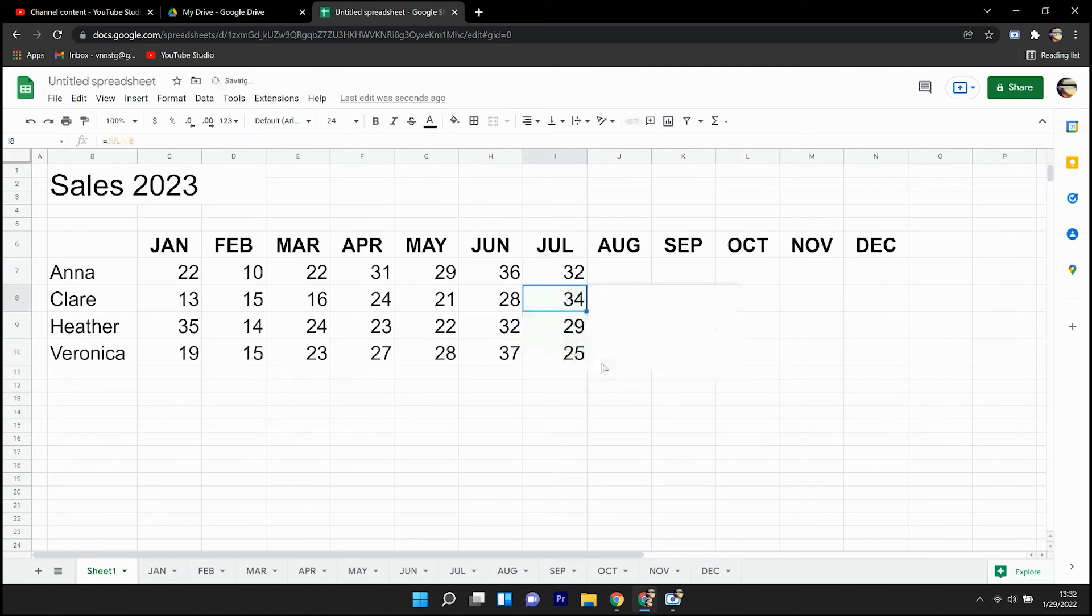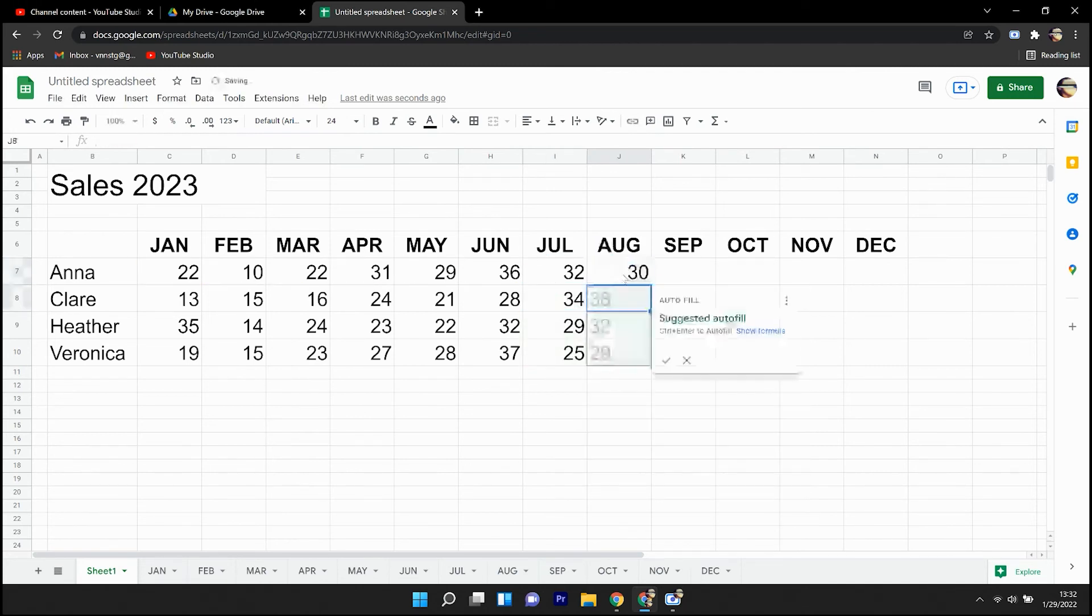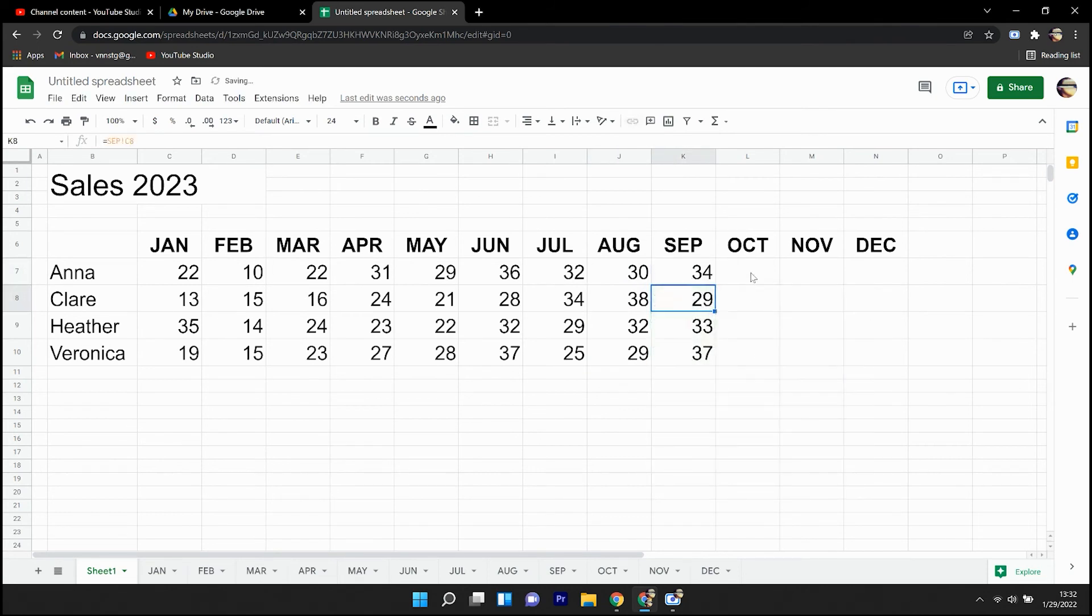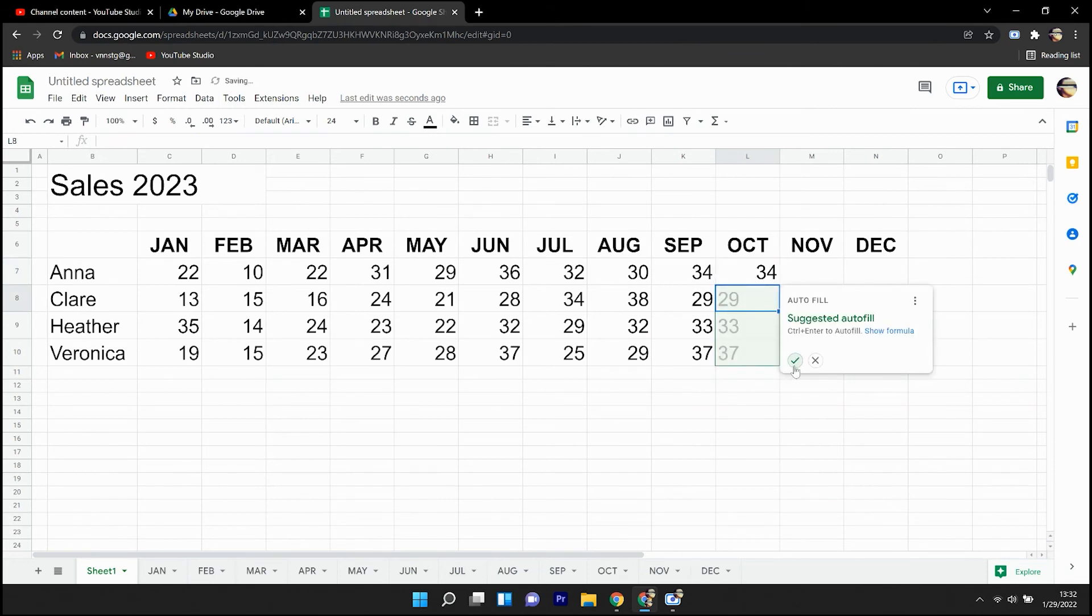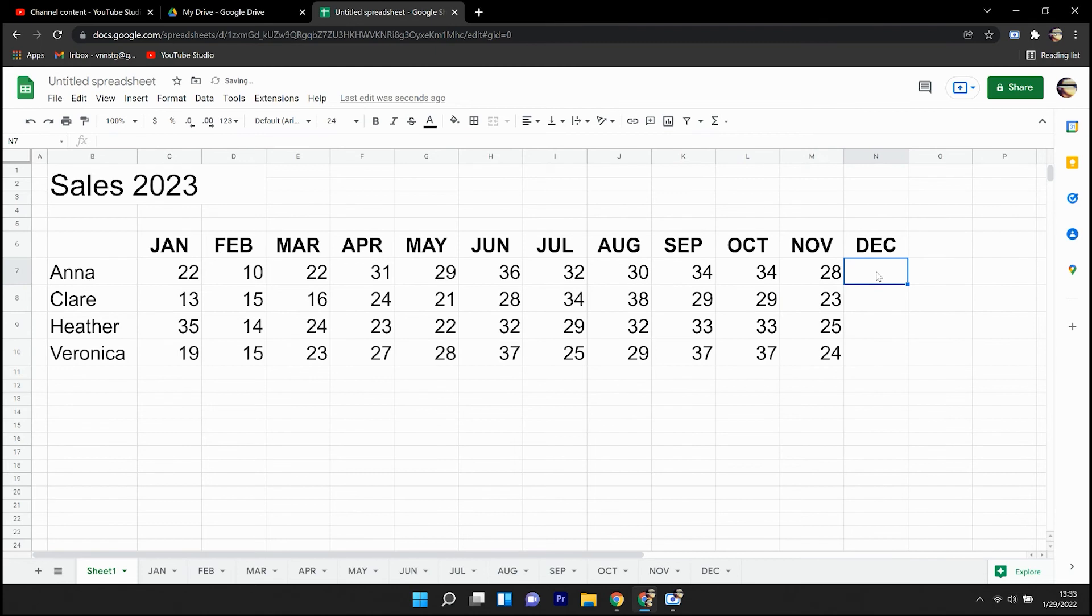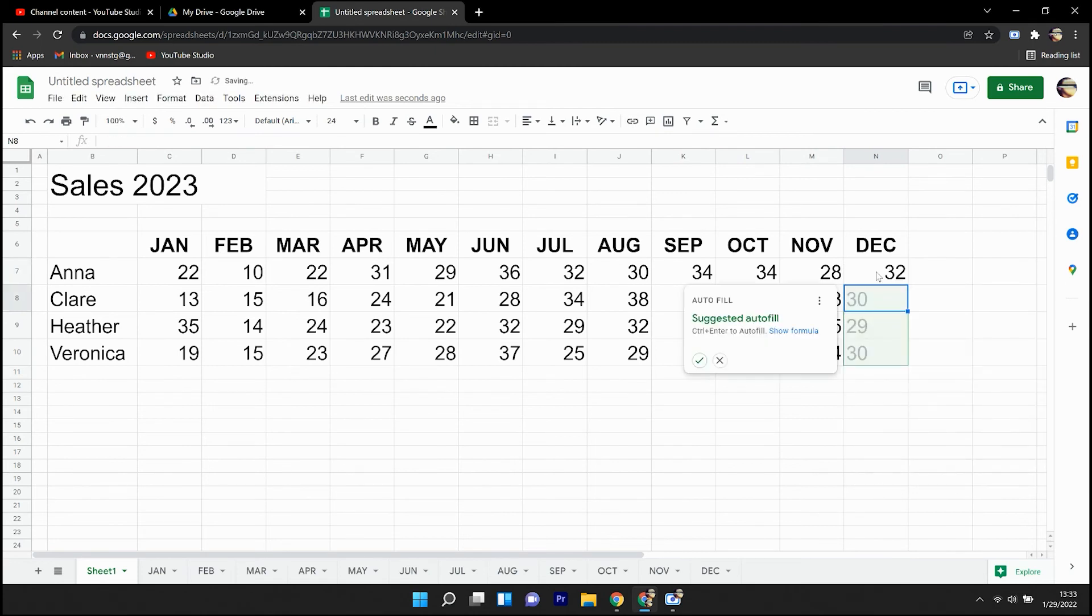So equal, the tab name, exclamation point, then the cell that you're referencing. And as you can see, we're going through here. We're very quickly building this annual overview by following this technique.